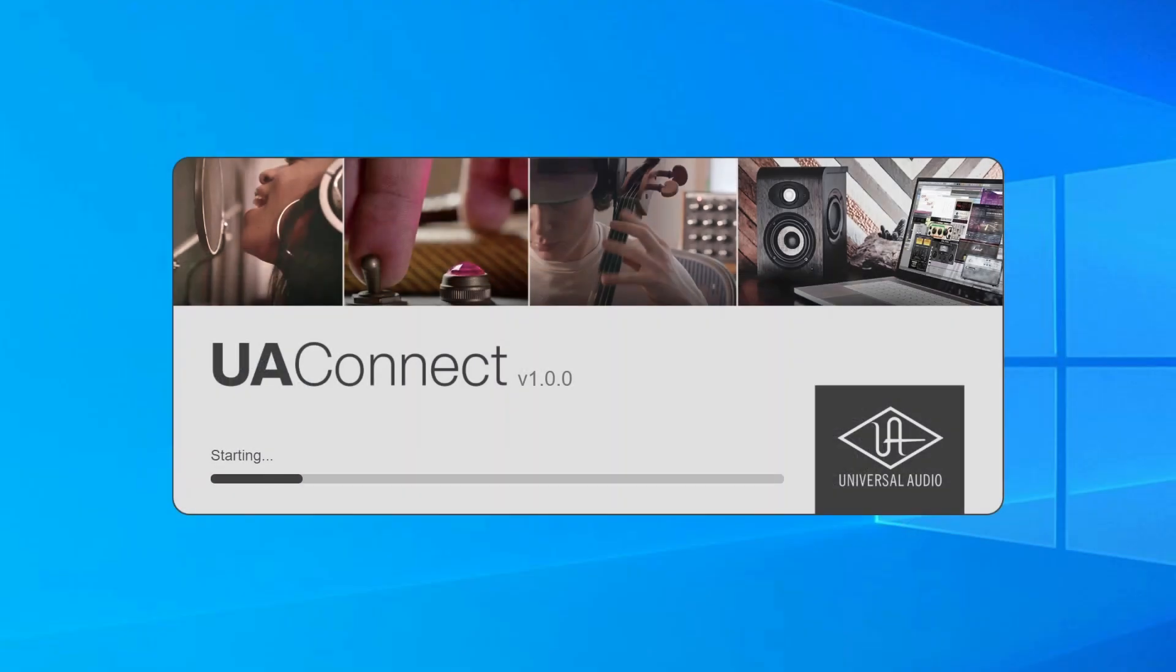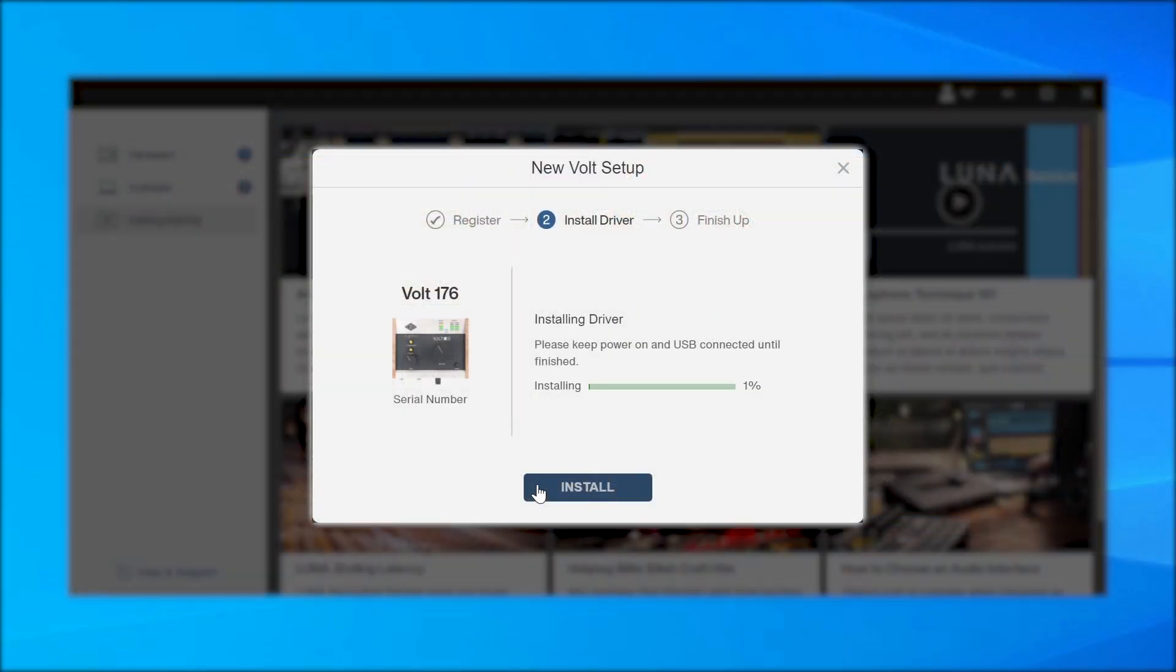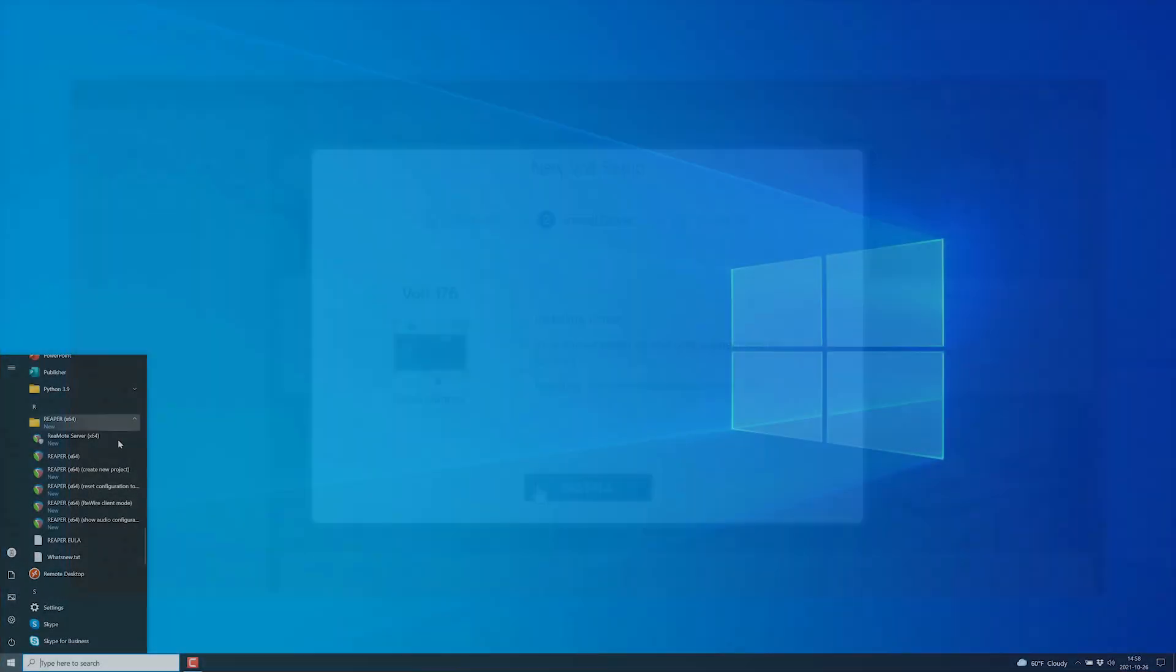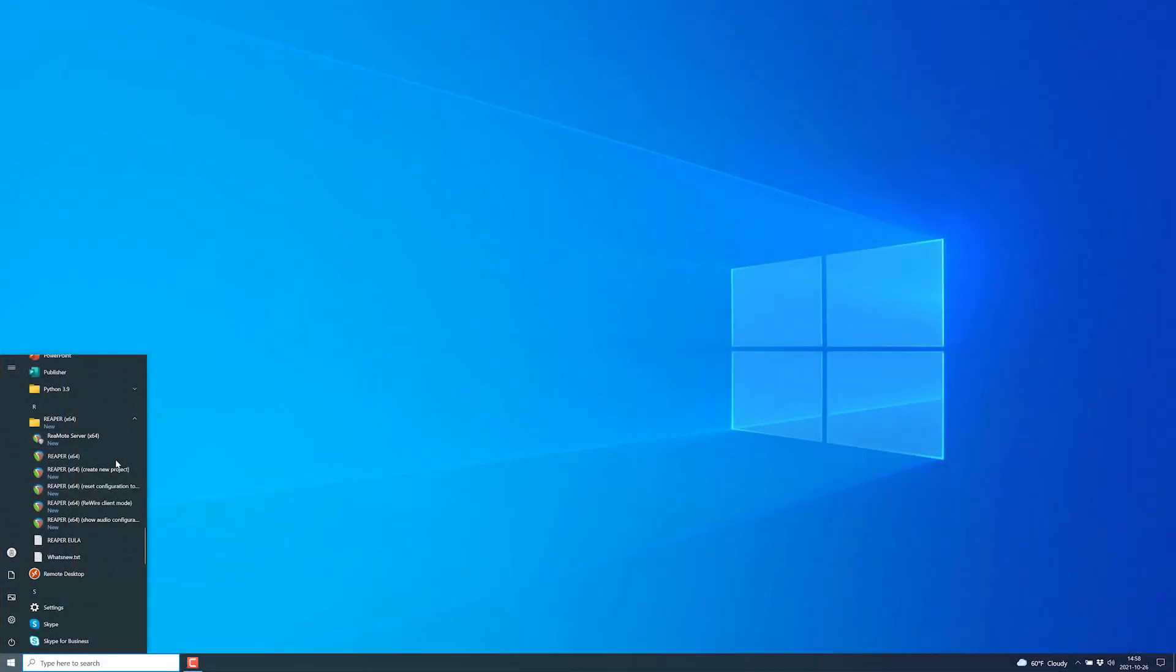If you haven't already, use the UA Connect app to register Volt and install the included ASIO driver. Next, open Reaper.